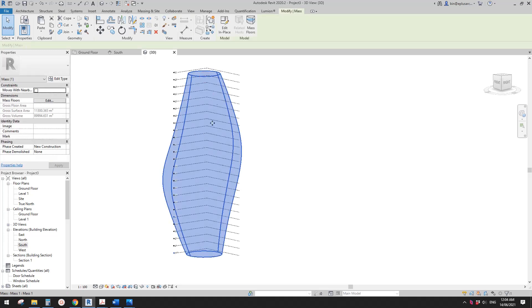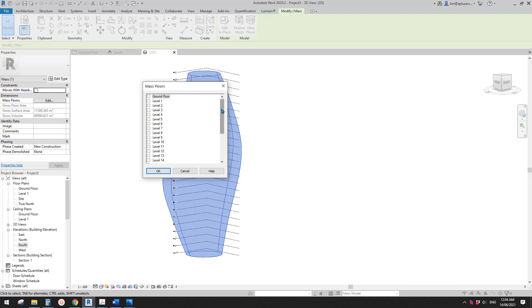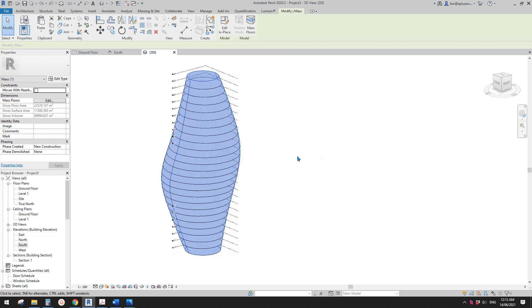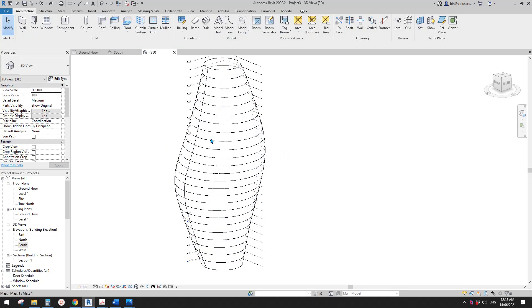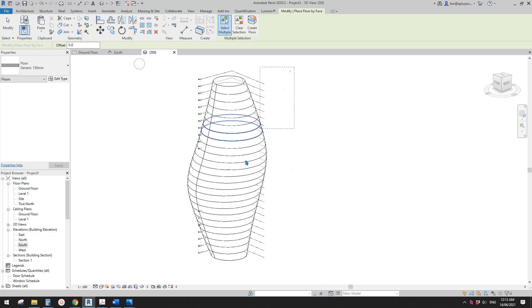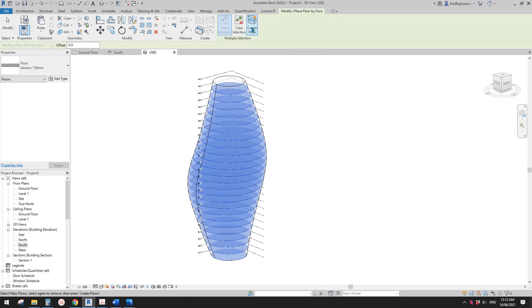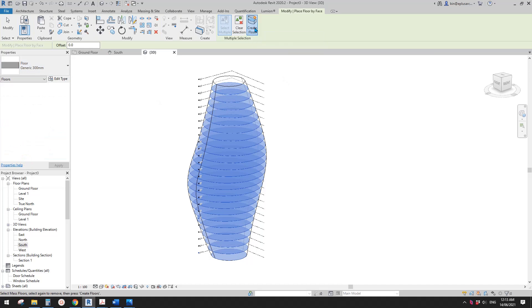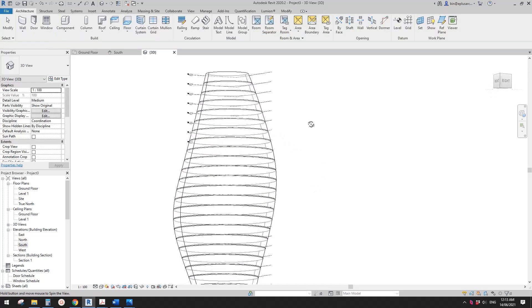And then we can select this mass and create Mass Floors. Go select the first one, go down, shift-select the last one. So now we have all these mass floors. And then we can Create Floor — Floor by Face. Select all these mass floors and then Create Floor. You can change to a different type, and then click Create Floor. And that's the floor.